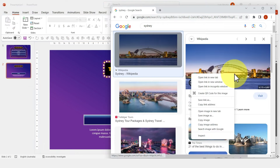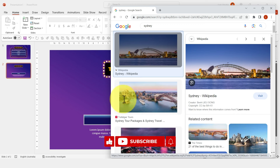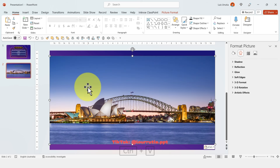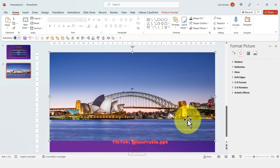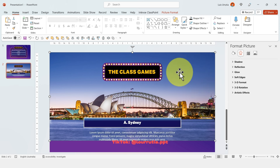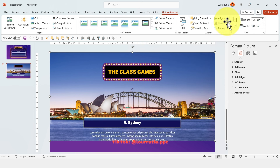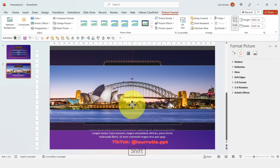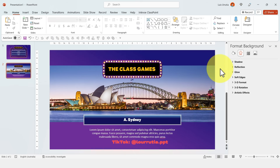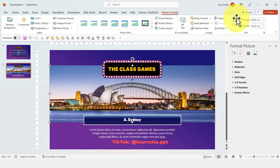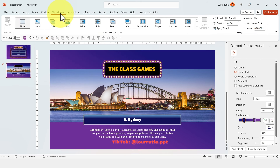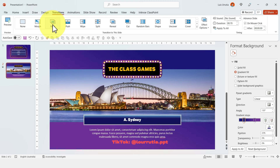Copy an image and paste it into the slide with Ctrl+V, then right-click and Send to Back. Go to Picture Format, Crop, and reduce the size so we only see part of the image. For the transition, keep it simple with a fade transition.